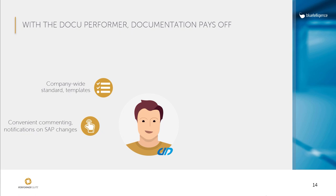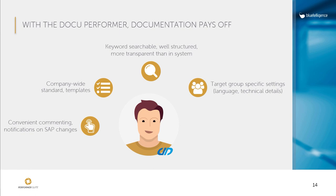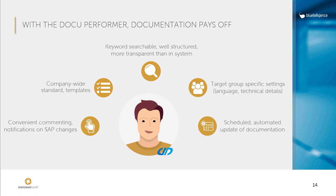At the same time, the documentation is text-based so that documents can be searched for specific keywords. The documentation is also target group specific as certain settings can be made before the export that affect the language or the level of detail of the information. The export process can be automated through the automation tools, so you can define when the export should take place so that daily updated documentations are automatically stored in a central location.